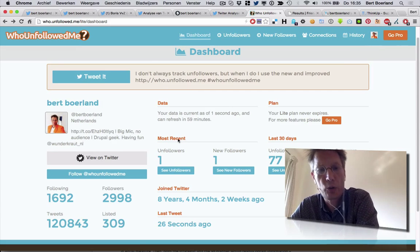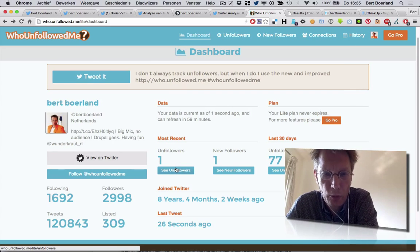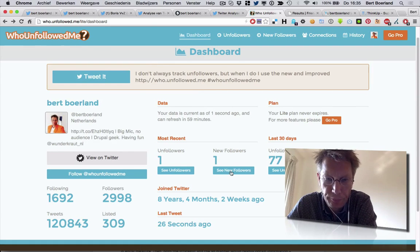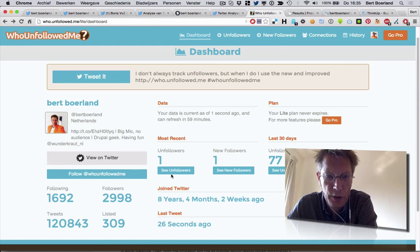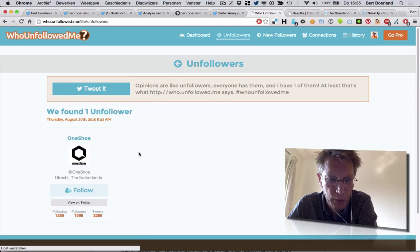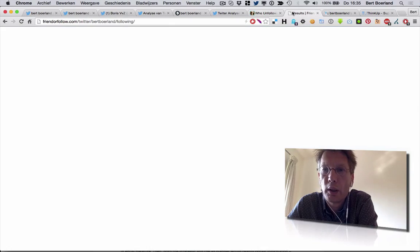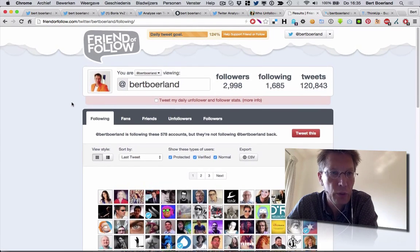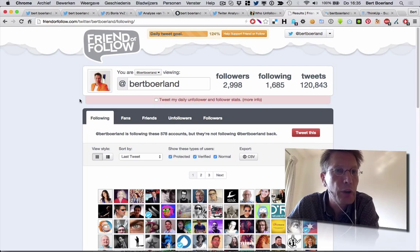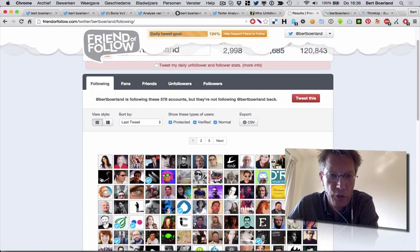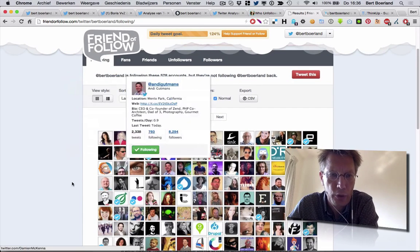Then I usually track my unfollowers — who has unfollowed me and my new followers. That's good to see. And if somebody's not following me, I usually unfollow them as well. So here we have friendoffollow.com, where you can see who's not following you back.